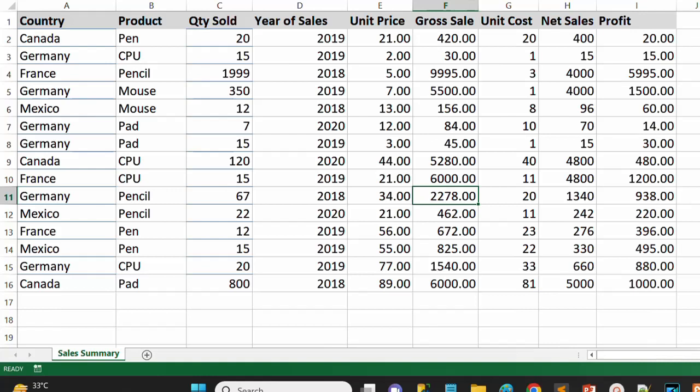Before we start our practical, we check the data. We have an Excel file with country, product, quantity sold, year of sales, unit price, growth, sales, unit cost, net sales, and profit. We will be using this data for creating the visuals.